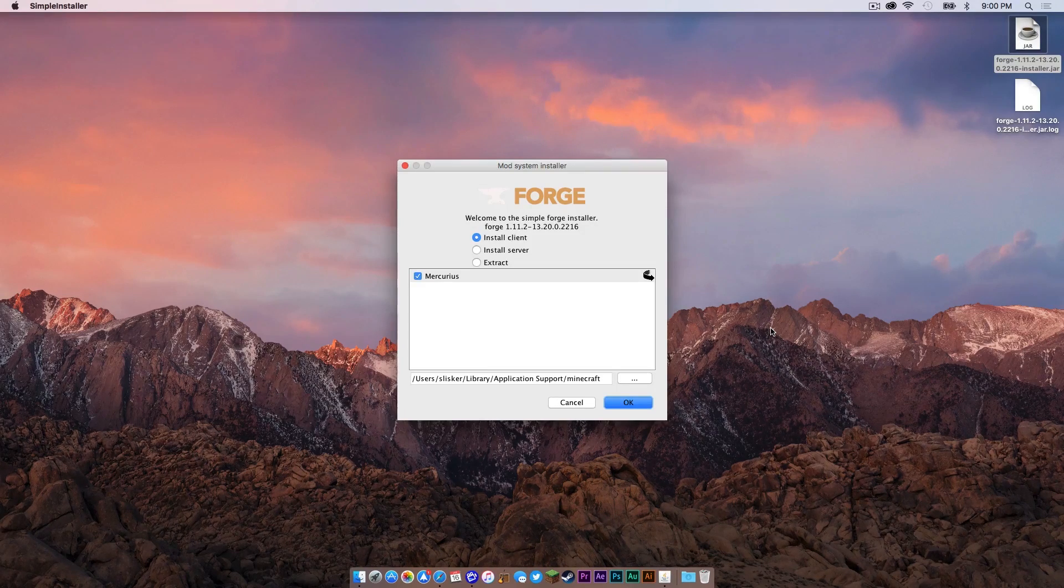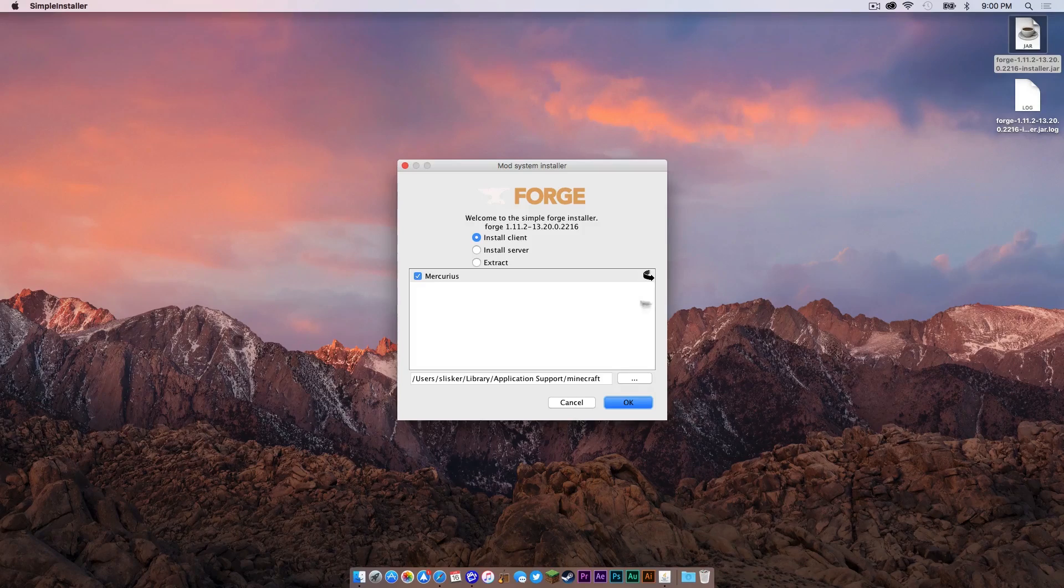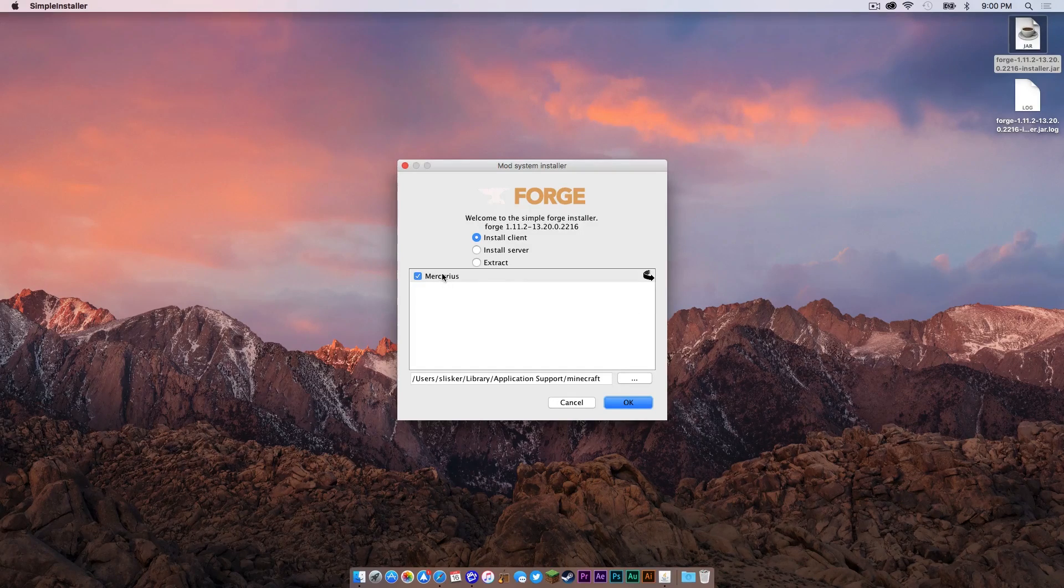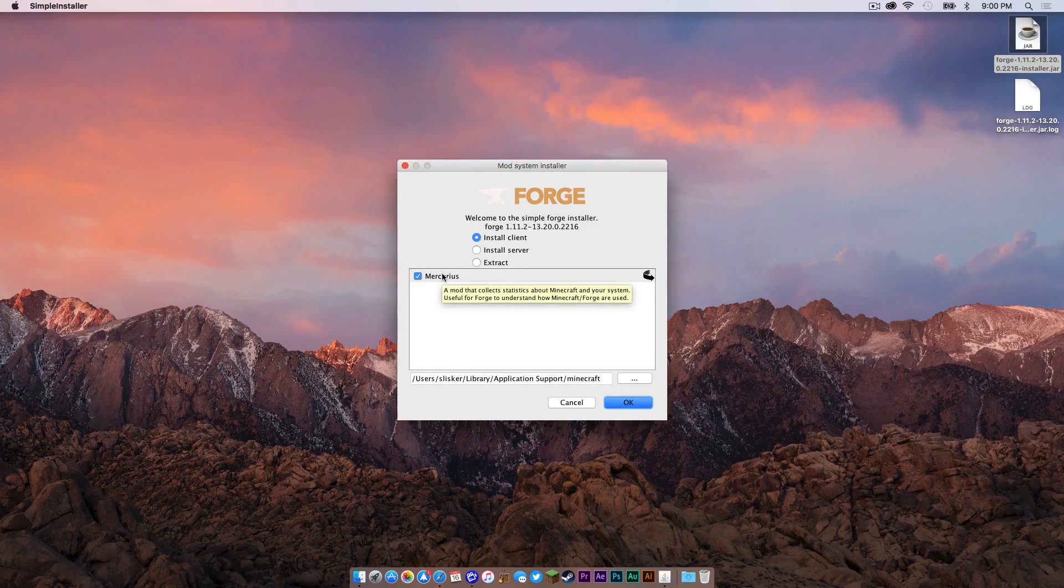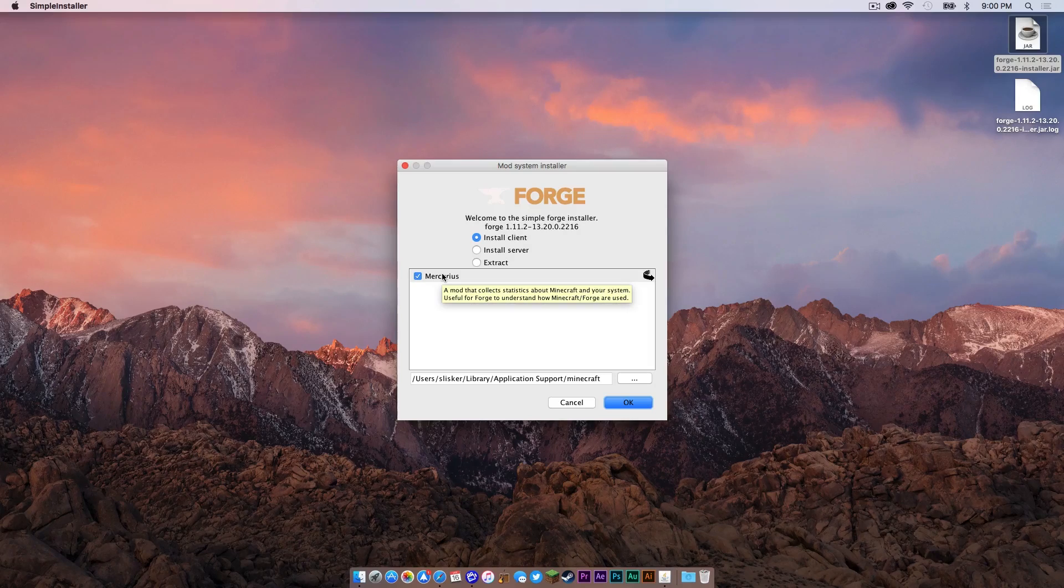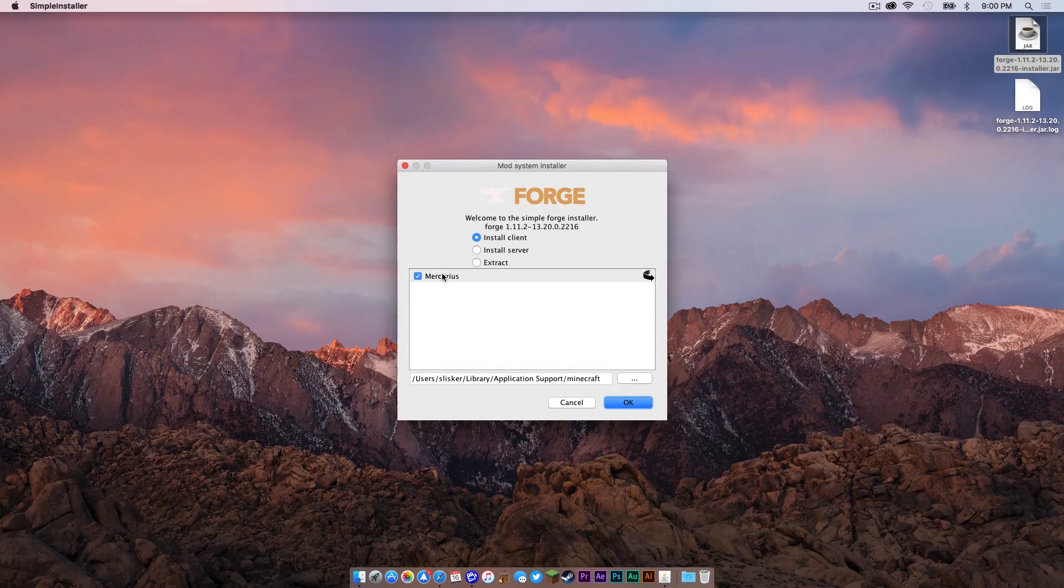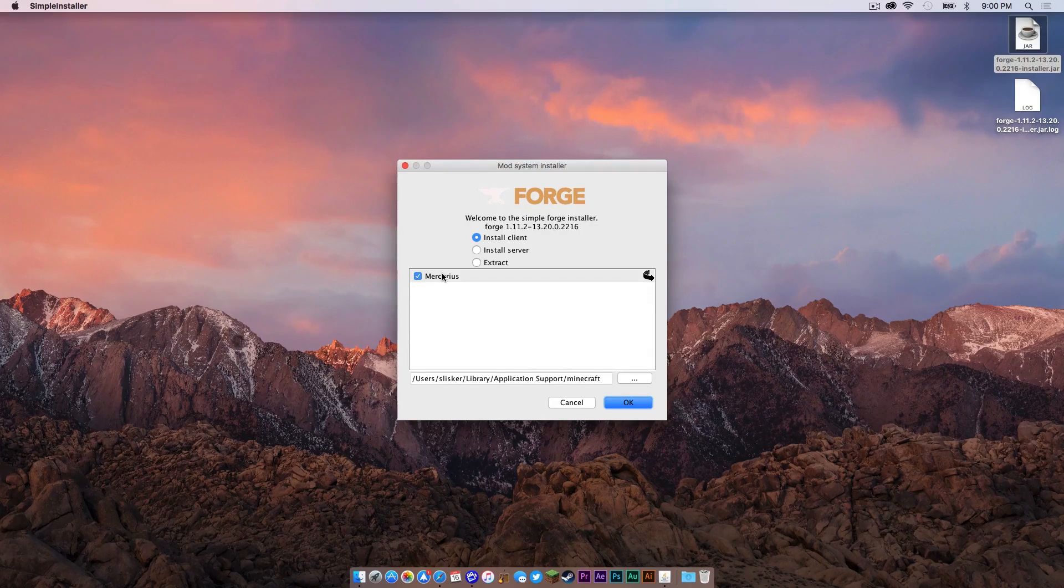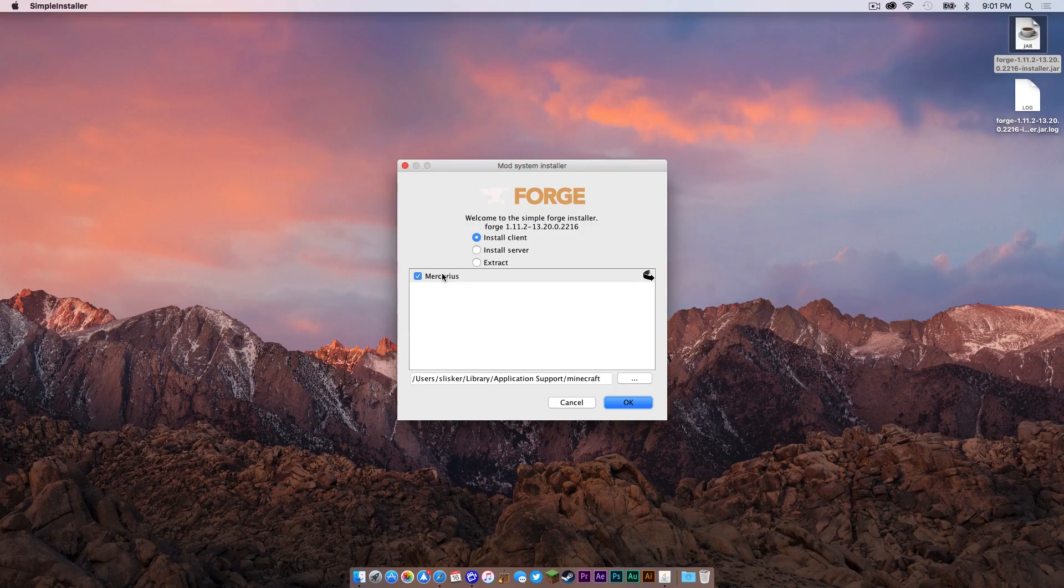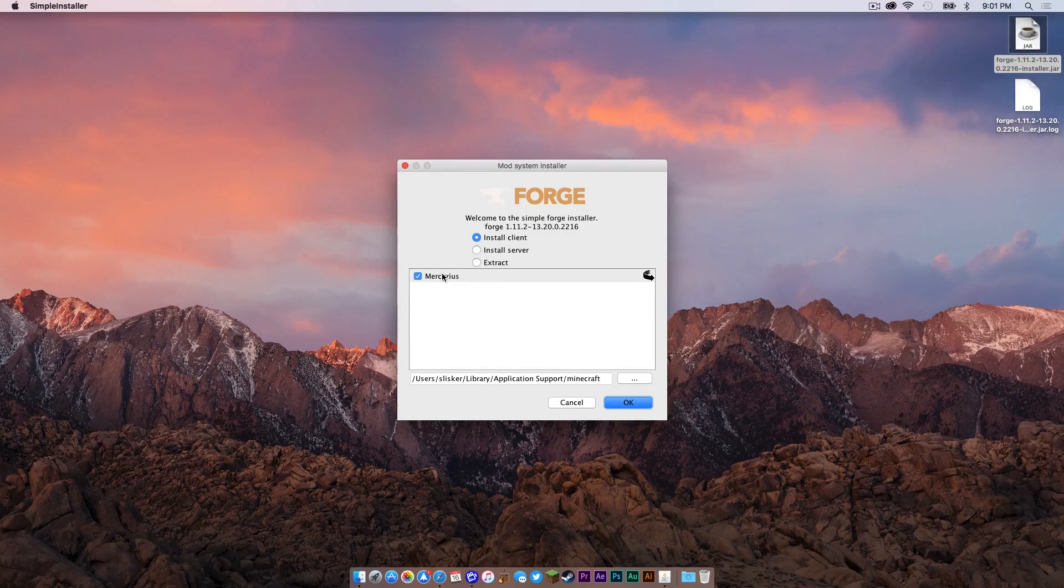After clicking on the .jar, you should get a window that looks something like this. Now if you're curious as to what this is right here, this new thing that installs with Forge, it just collects statistics and I leave it checked because I want to support the developers of Forge. You don't have to, but I would recommend it because it helps with the development of the mod.